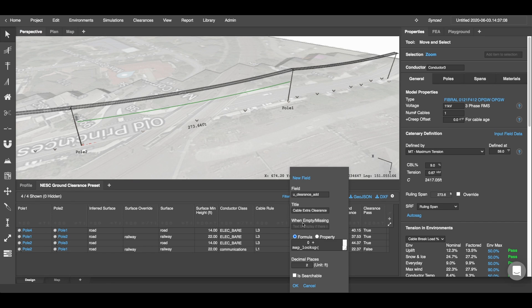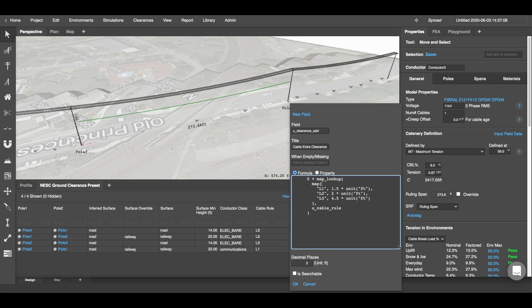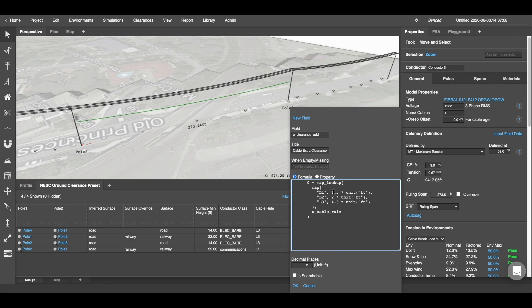If I click Settings here, I can then again look at the mapping and you can see the different cable rules and their applied measurements here.